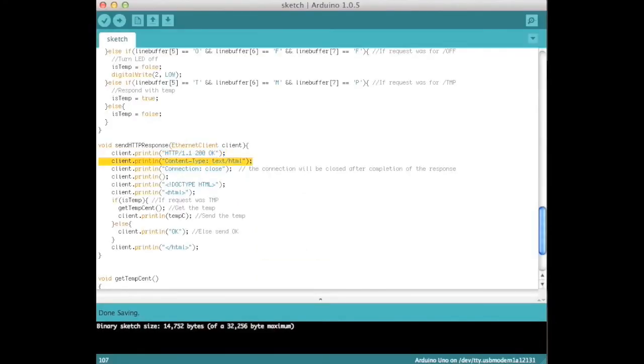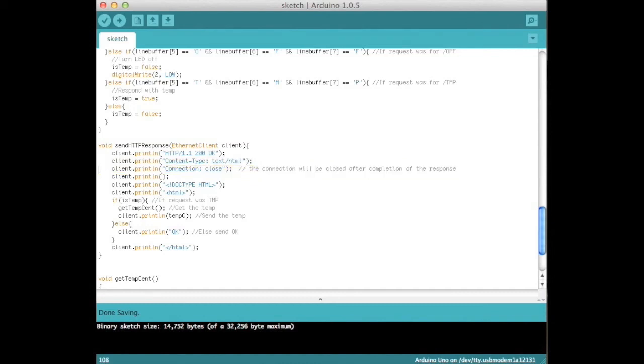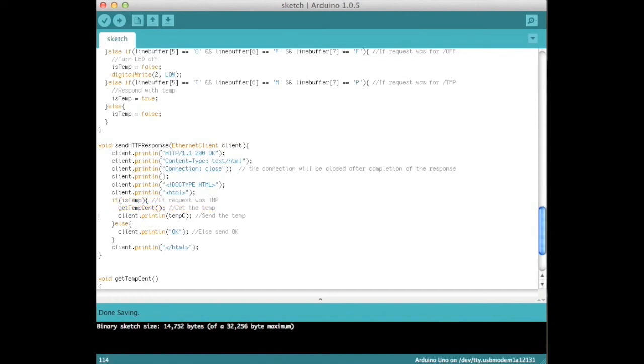Then send the content type of the response, tell the client to close the connection after it has received the response, and then send the HTML. Open the HTML tag. If isTemp is true, run getTempSent and print the temperature, otherwise send OK. Then close the HTML tag.